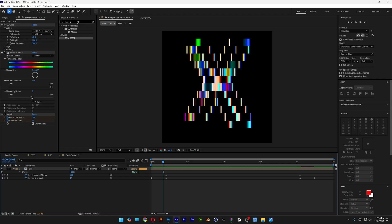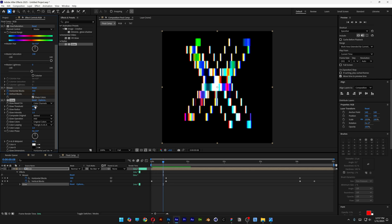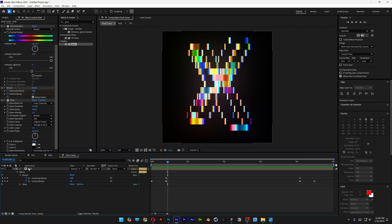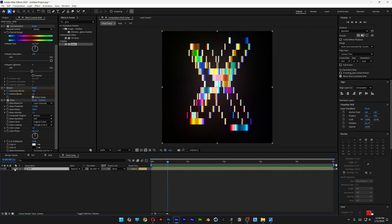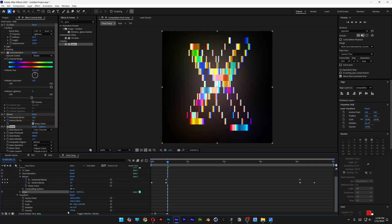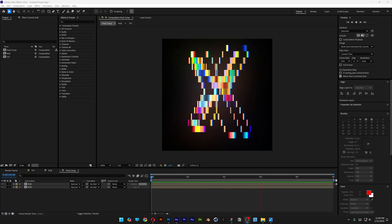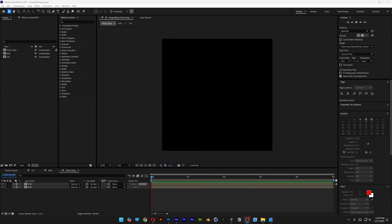I'm also gonna add some glow — go to Effects and Presets, type 'glow', and drag and drop the Glow effect under the Mosaic. Set the Glow Threshold to 75 and the Glow Radius to 400. Now duplicate this RGB layer with Ctrl+D, select the second RGB layer, change the Glow Threshold to 60, then go to Opacity and decrease it to 30. And that's how I make this mosaic glitch effect here in After Effects — thanks for watching.